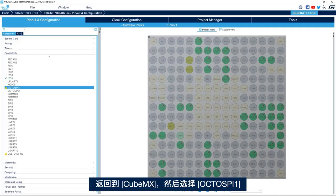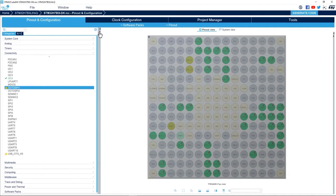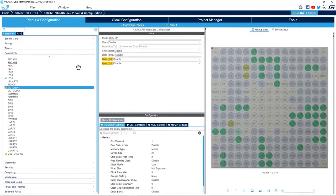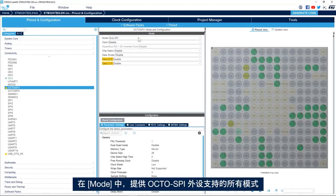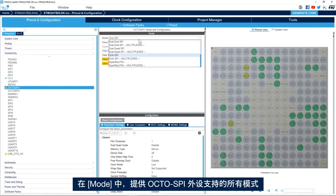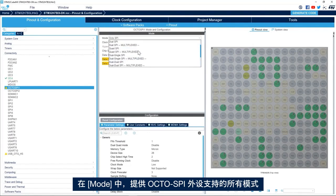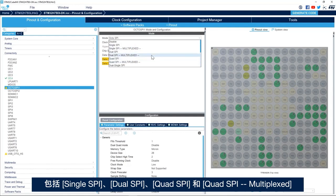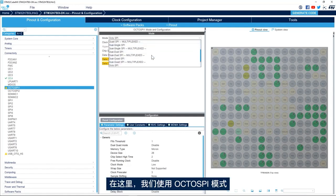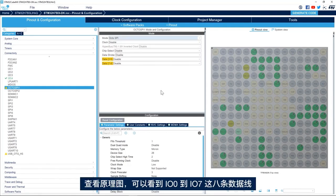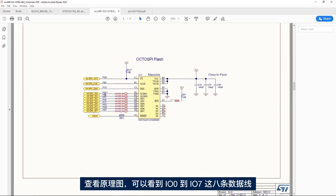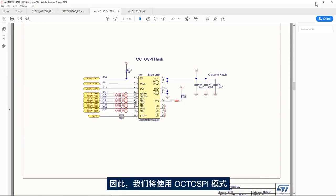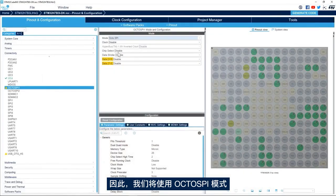I go back to CubeMX and select OctoSPI 1. Here in the mode we have all the modes supported by the OctoSPI peripheral: single SPI, dual SPI, quad SPI, quad SPI multiplexer. We'll use OctoSPI mode because we have eight data lines. If we go to the schematic, we see that we have eight data lines from IO0 to IO7, and that's why we'll use OctoSPI mode.